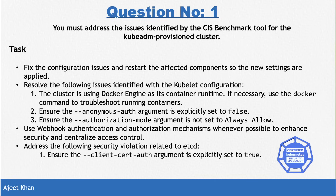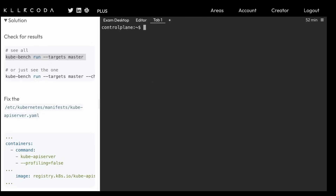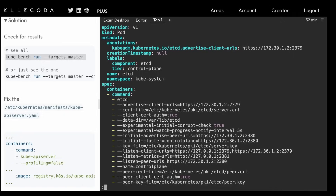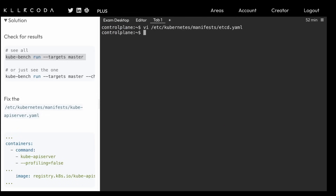Finally, we need to ensure the client cert auth argument is set for etcd. Go back to `/etc/kubernetes/manifests/etcd.yml`. We need to have `--client-cert-auth` set to true. In this environment it's already set to true, but in the exam it may be false or absent — just append the line or set it to true. Save and exit — since etcd is a static pod, changes will automatically restart it and take effect. With this, we have solved question number one. If you have any doubts, feel free to ask in the comments or reach out on LinkedIn.